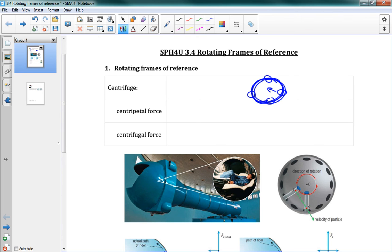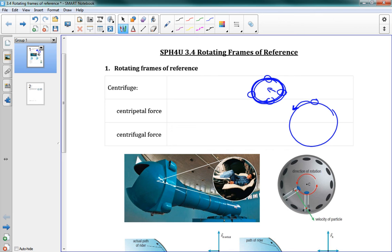One thing you can think about is the fact that we are already on a rotating frame, because we're all on the Earth. So right now our frame is slightly rotating. It's very small, so we don't need to worry about it very much, but it does actually affect some of our calculations when we look at weather patterns, for instance. So without any further ado, let's take a look at this.